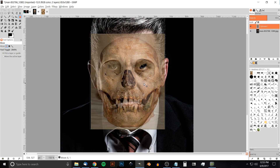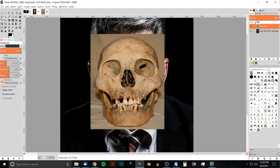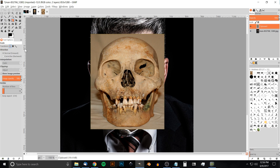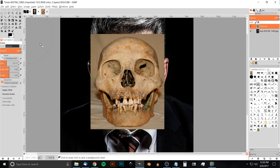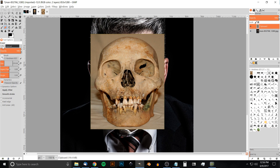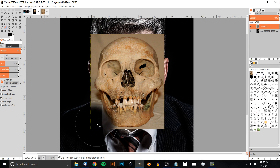Now I'll bring the opacity of this layer all the way back up, and we'll grab the Eraser tool. I want to grab the softer brush and adjust the size to maybe 240 or so — something like that — maybe a little more.